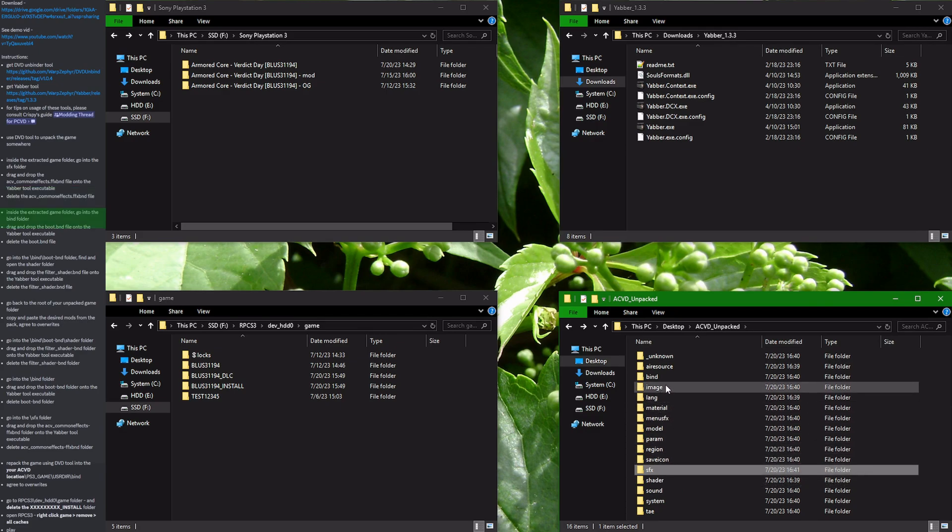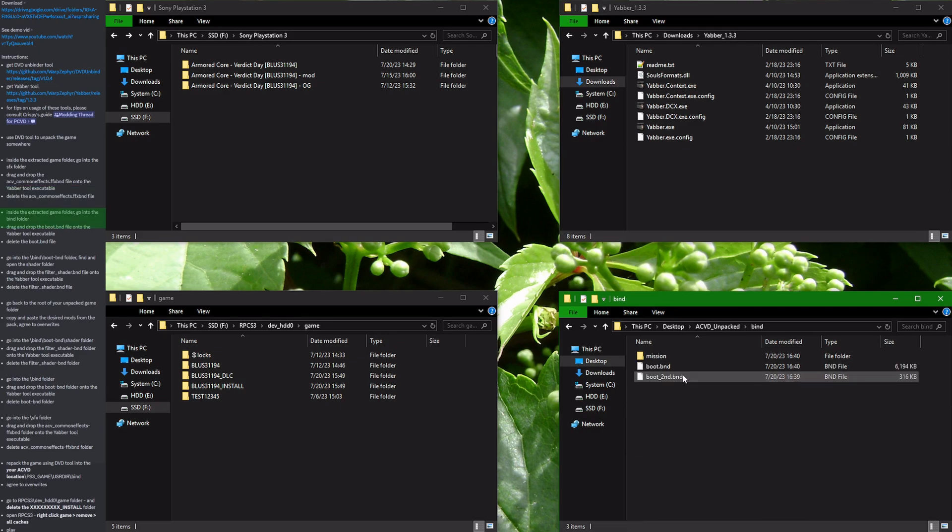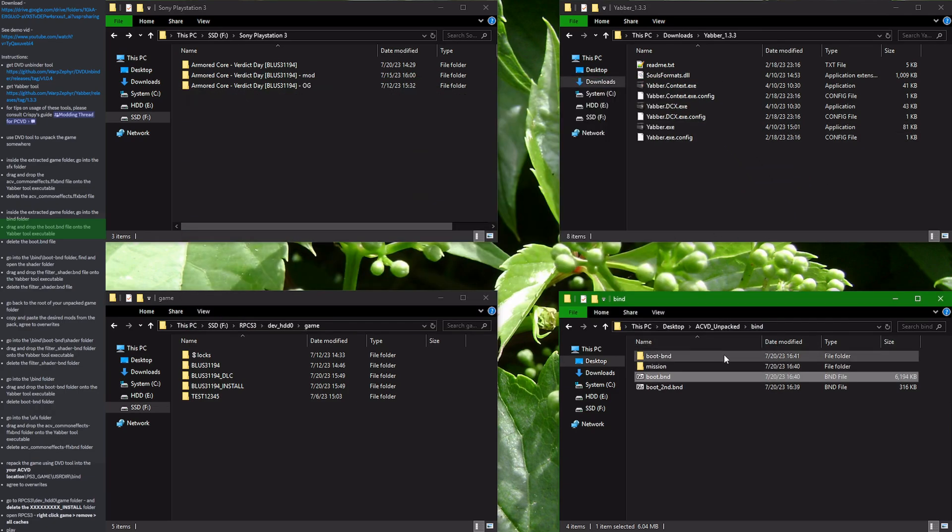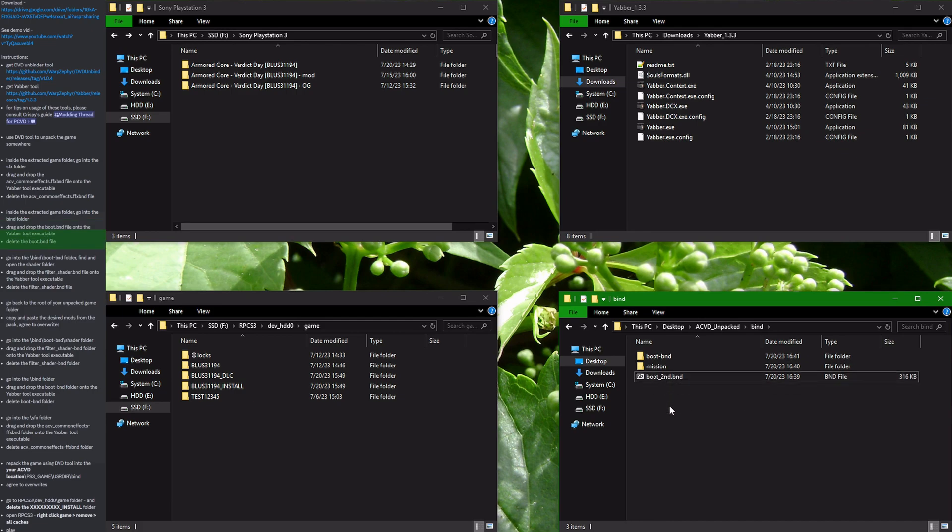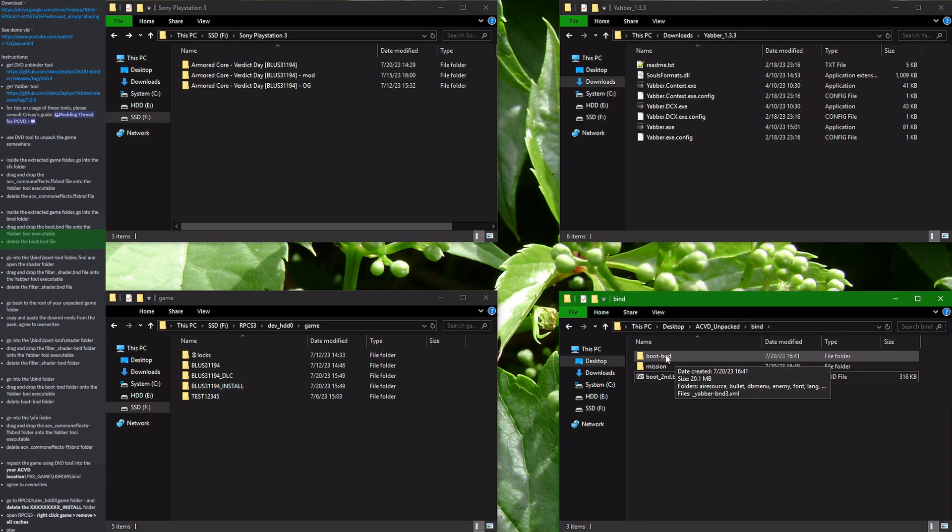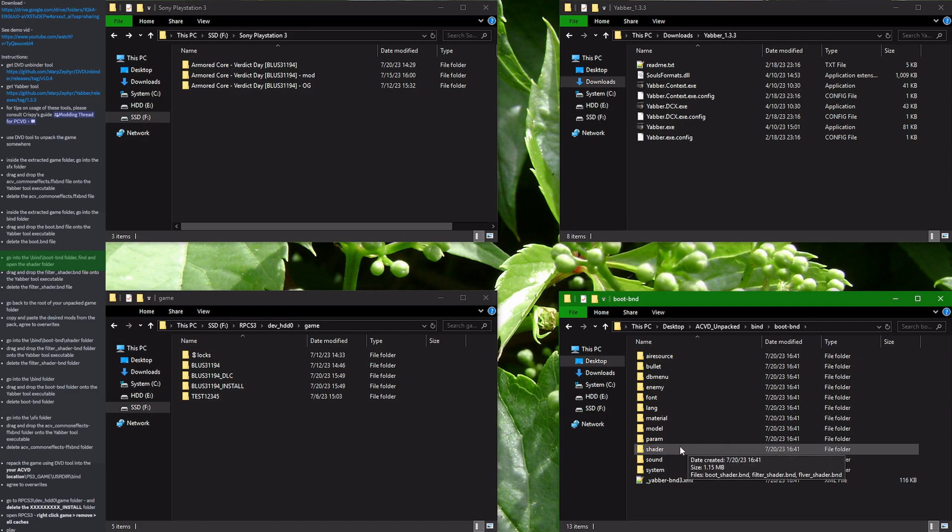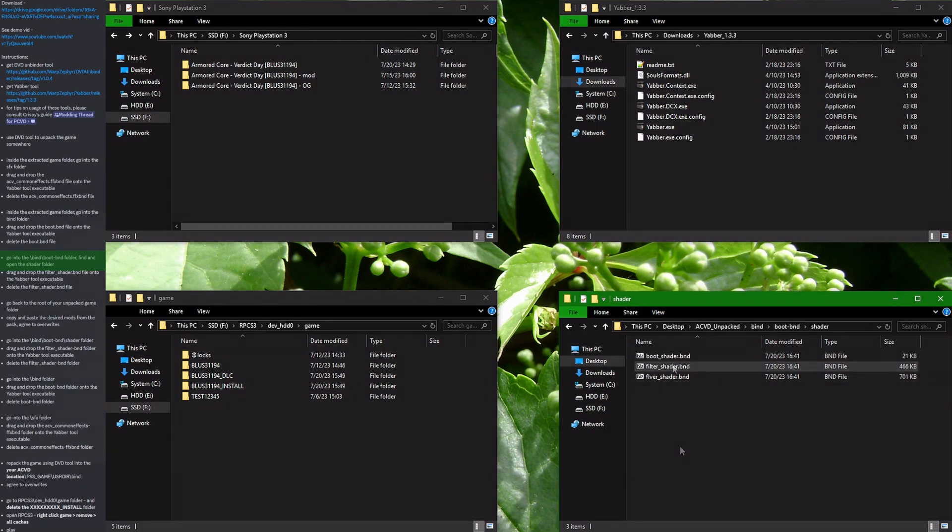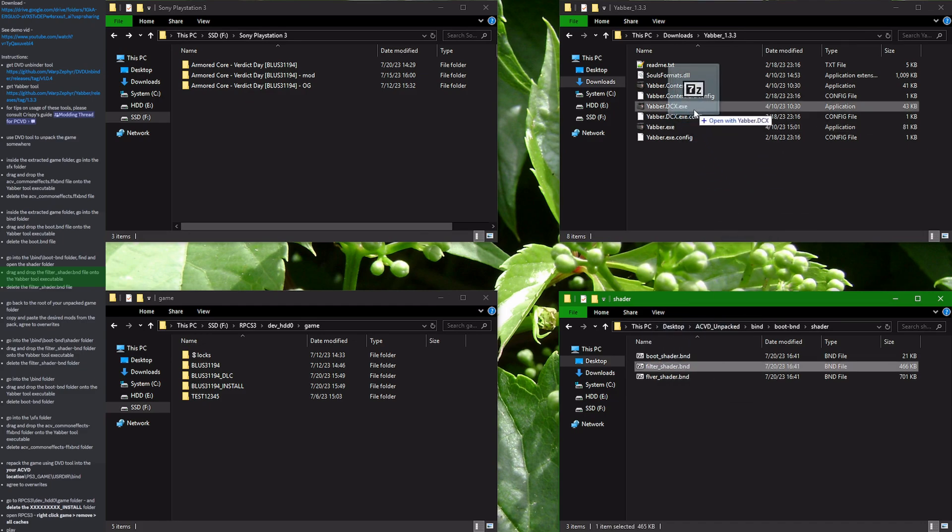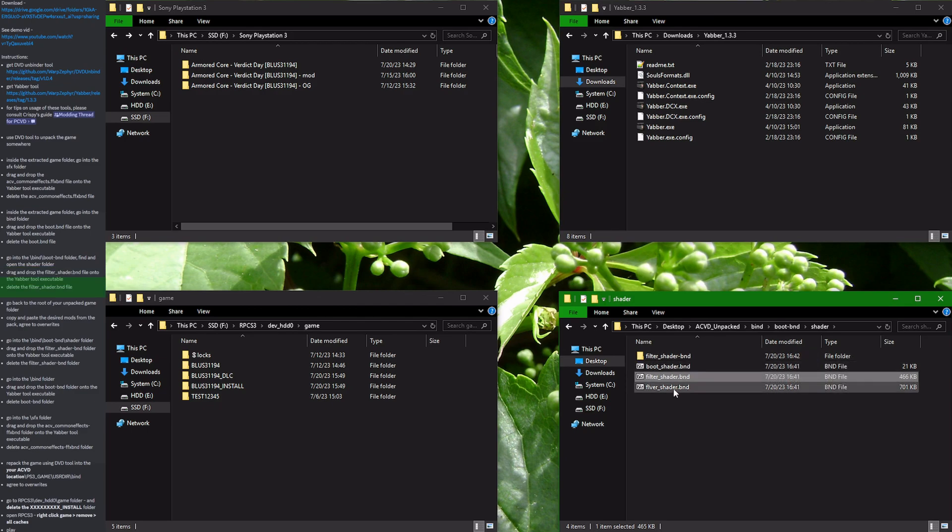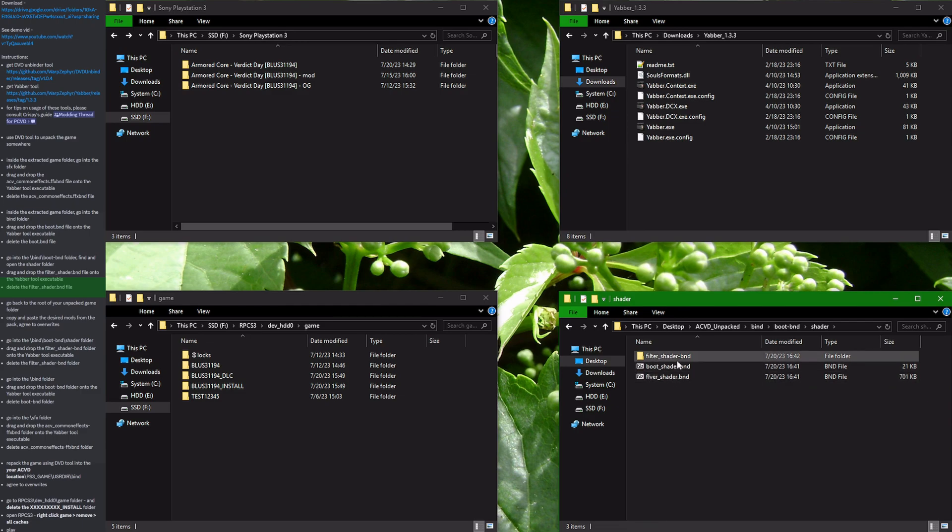Next folder we will need to extract is in the BHND directory. Go into the BHND directory, find the boot.bnd archive and drag and drop it onto Yabber. It will create a folder and now you can delete the boot.bnd. Inside the created boot.bnd folder, you go inside, find the shader folder, find the filter_shader.bnd, drag and drop it onto Yabber. We have successfully extracted it and now delete the filter_shader.bnd archive.